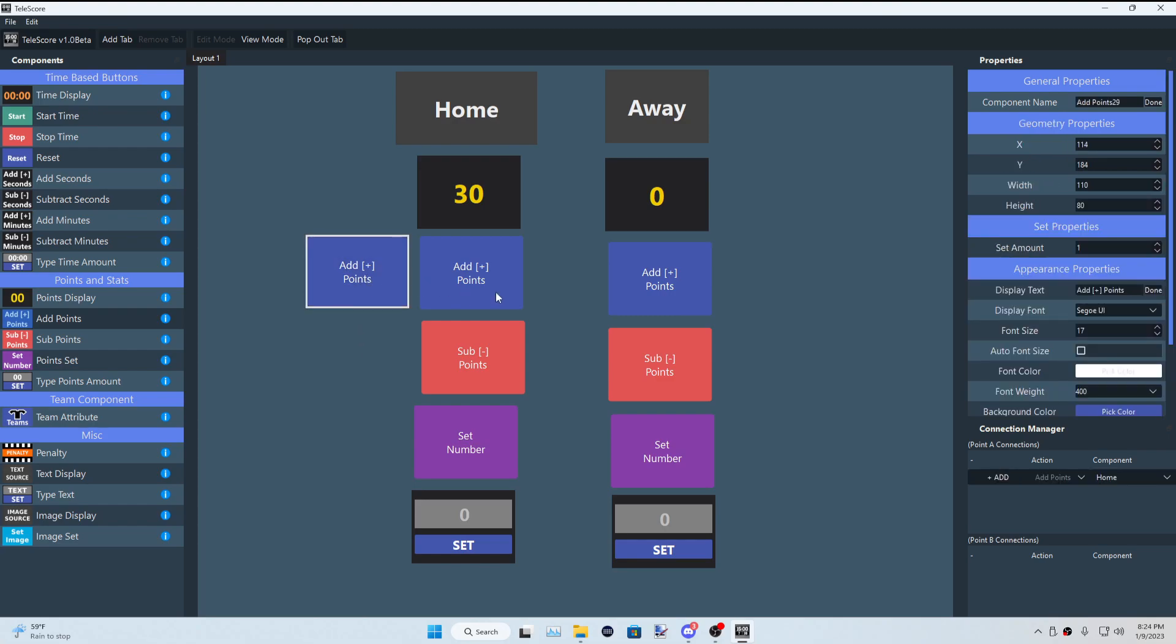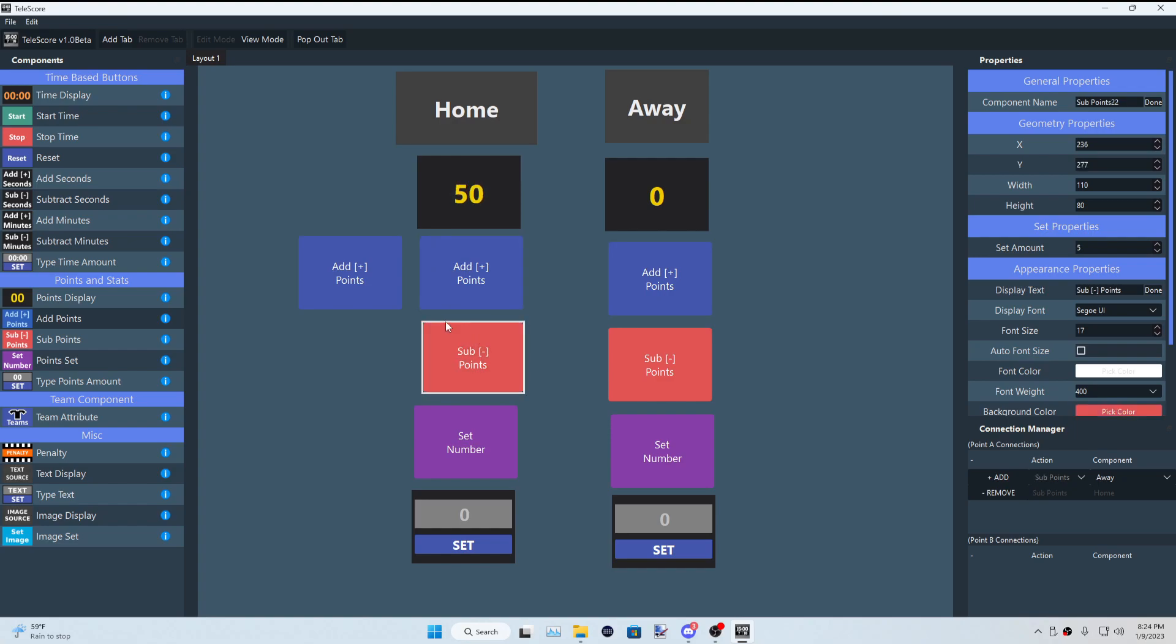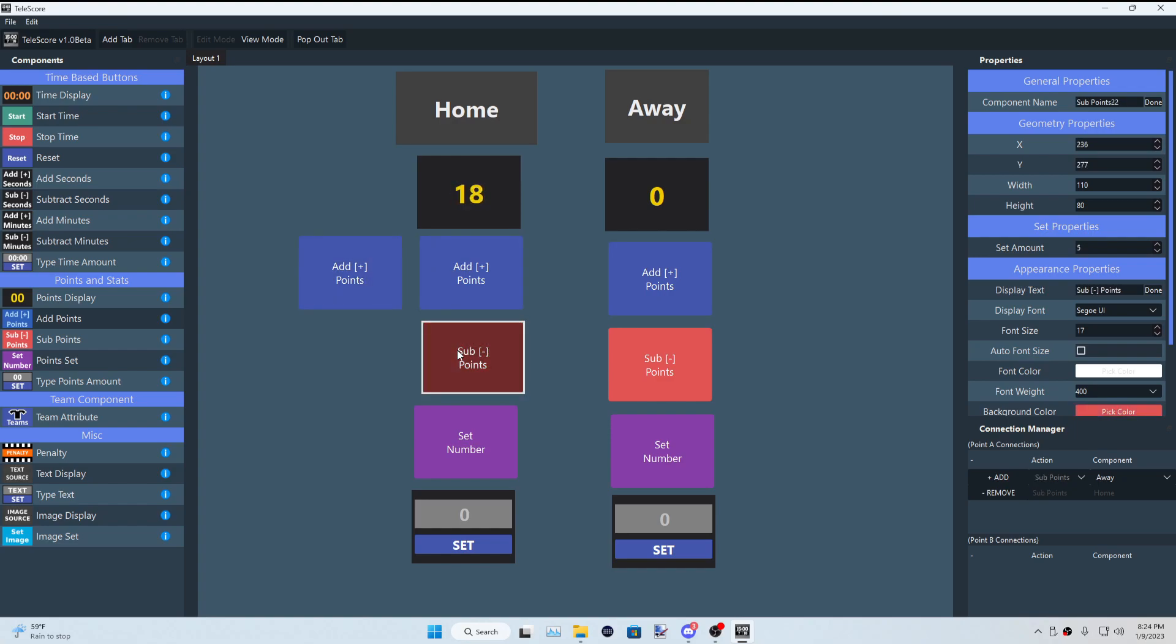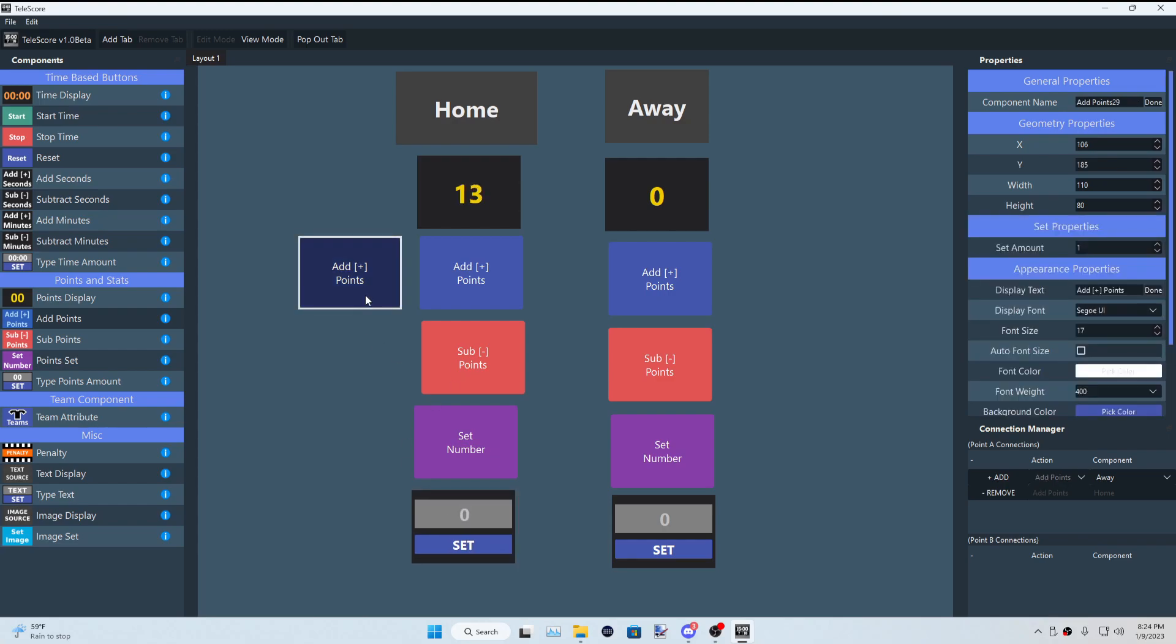So you could also connect this. We'll have this one be one point, and now when I click on this one on the left, it only adds by one, while this one adds by ten, which is pretty cool that you could have different number values be connected to each one. Same thing with the type time amount we had in the last video.